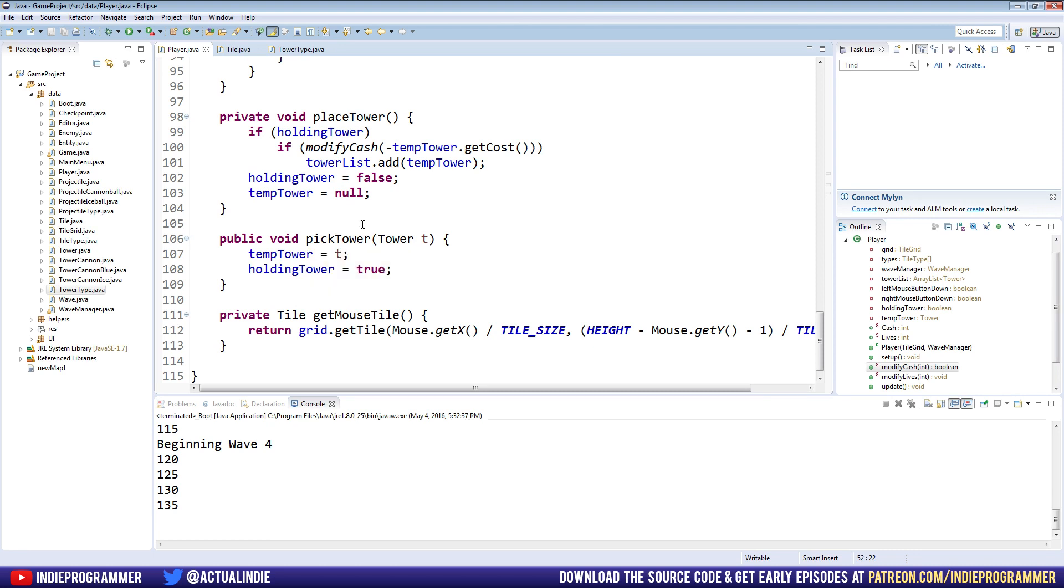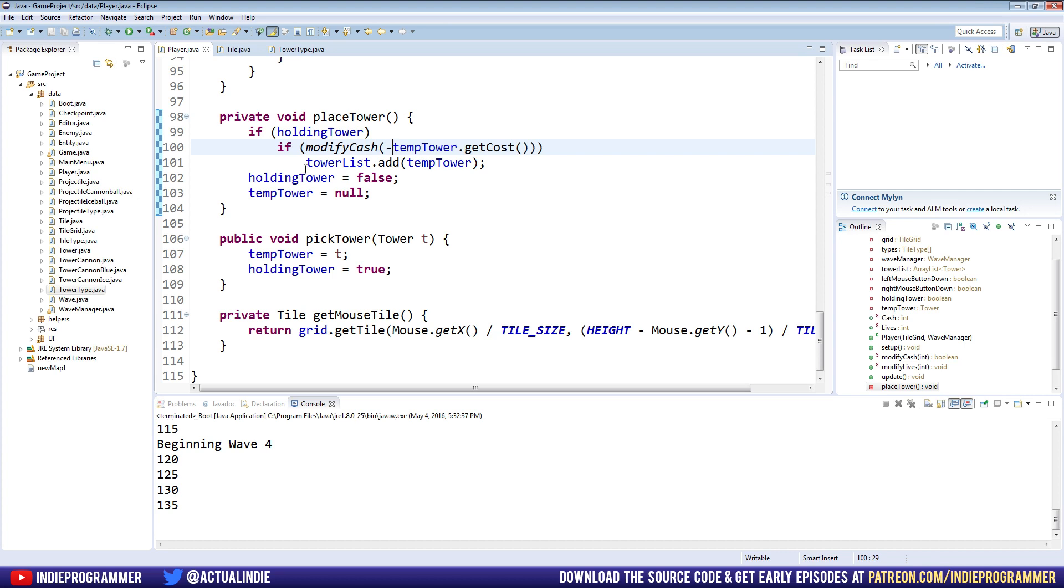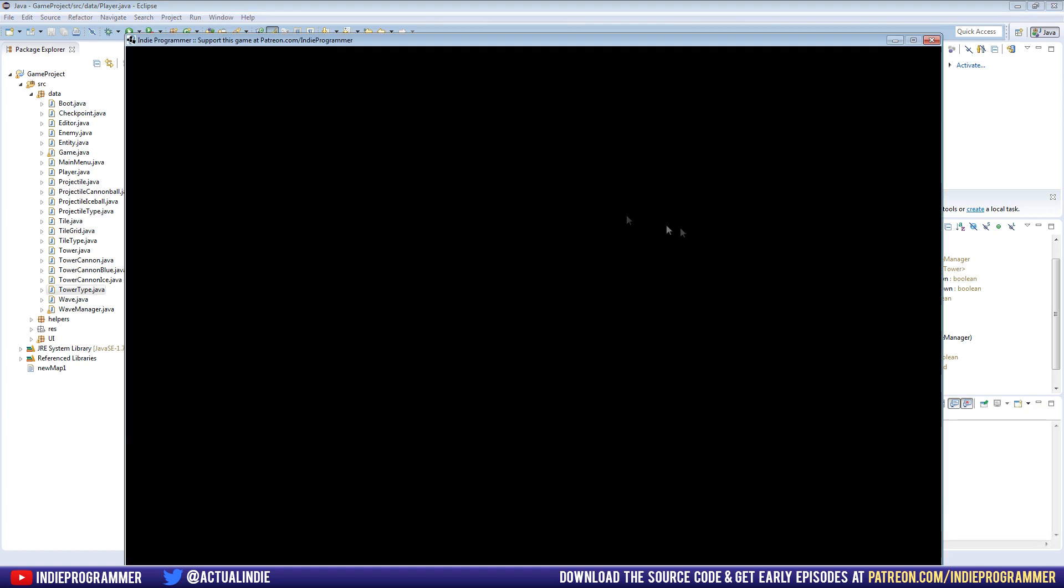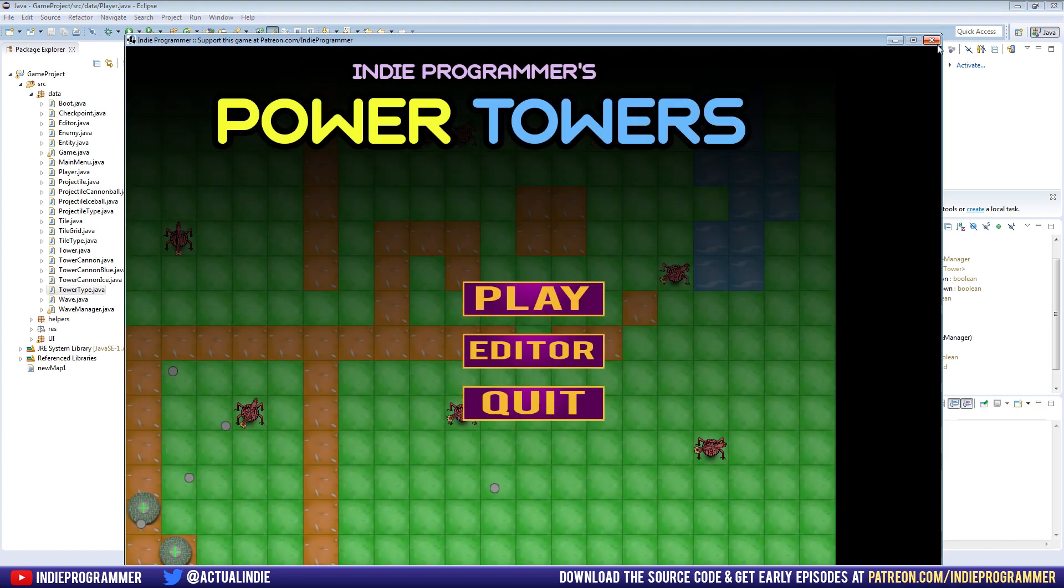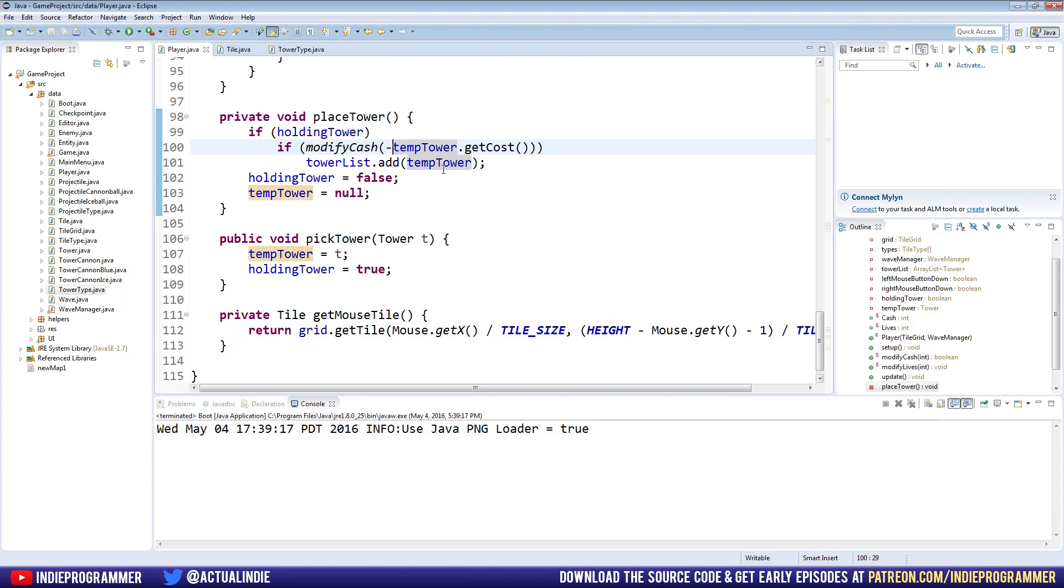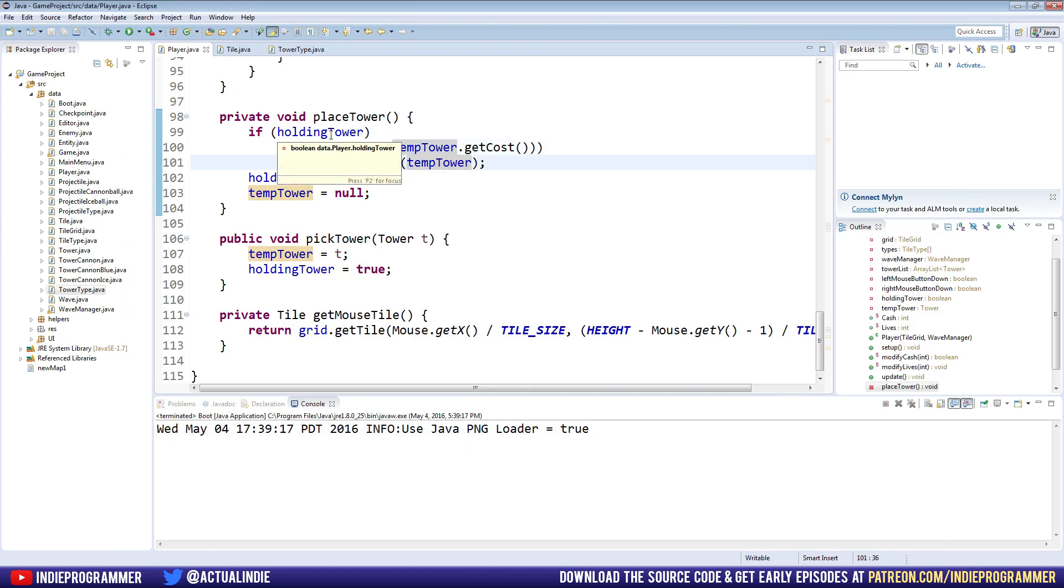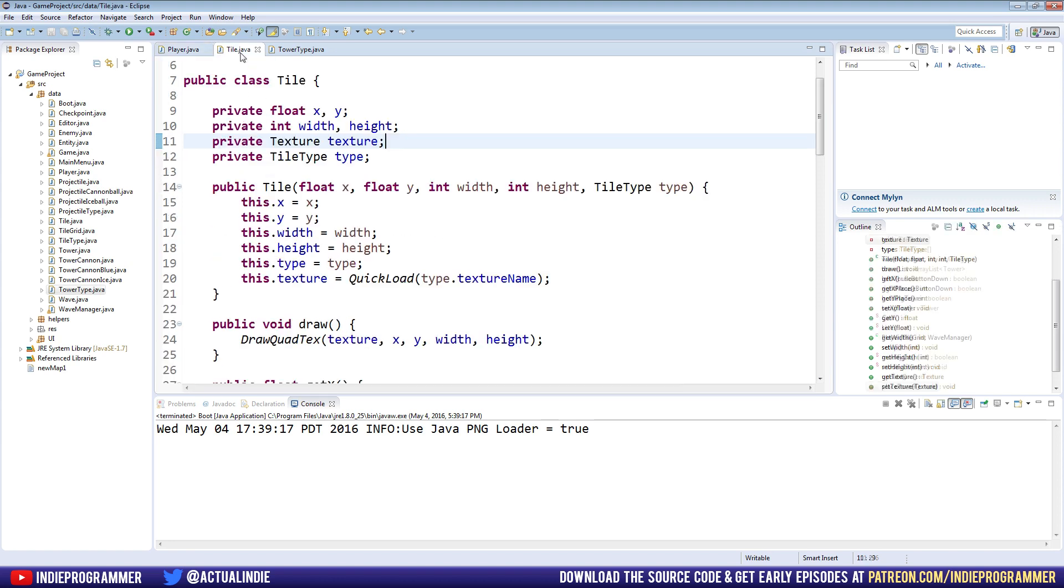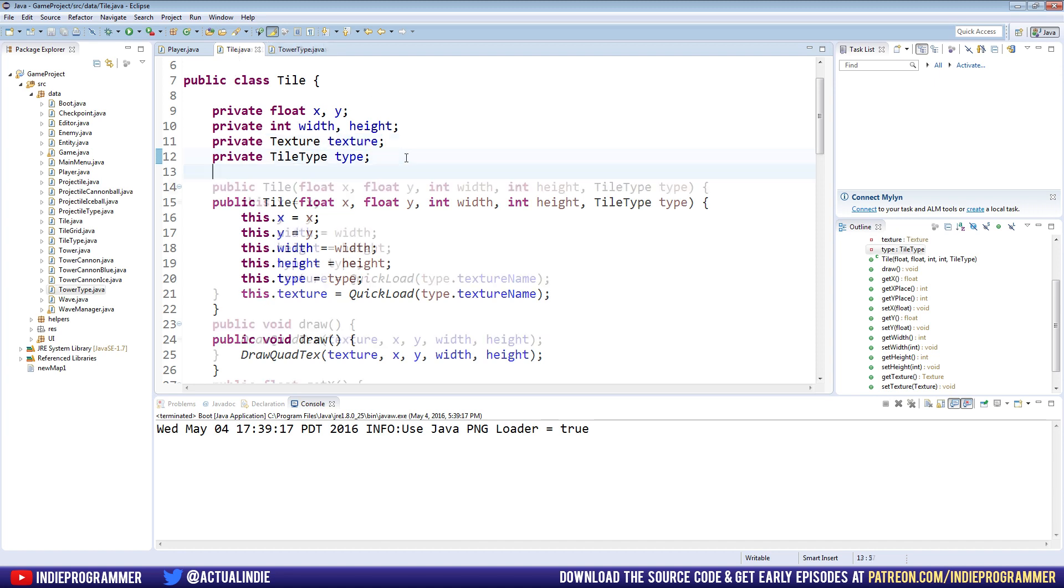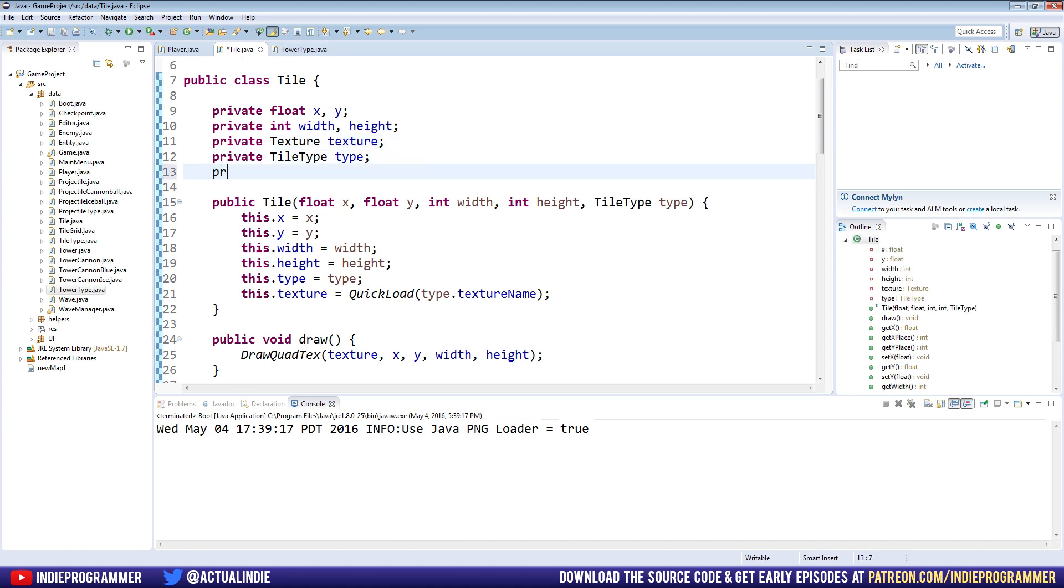So, I'm going over all that for a reason, because we're going to be changing the way place tower works a little bit. We're going to be doing another check right here on line 100, or my line 100, where we say, if modify cache, get the cost, add the tower. And the reason we're changing it is because the way this currently works is, I guess we'll do a different order. Let's first check that we can actually build on the tile. And let's check if another tower is currently on the tile. So the way I'm going to do that is in the tile class here, we're going to make another variable. It's going to be a boolean. And I'm going to name it, occupied.